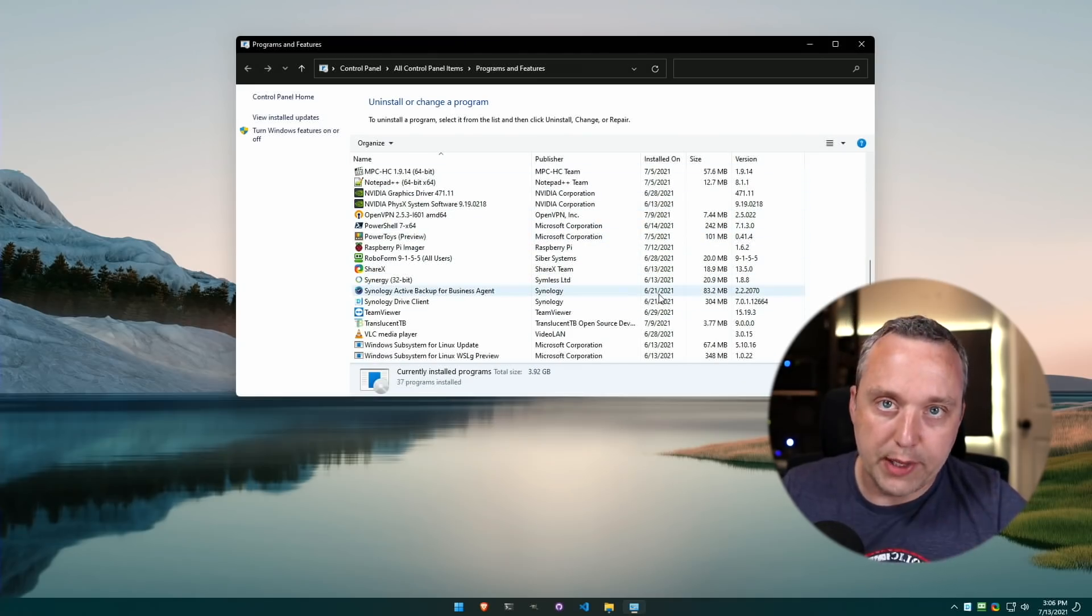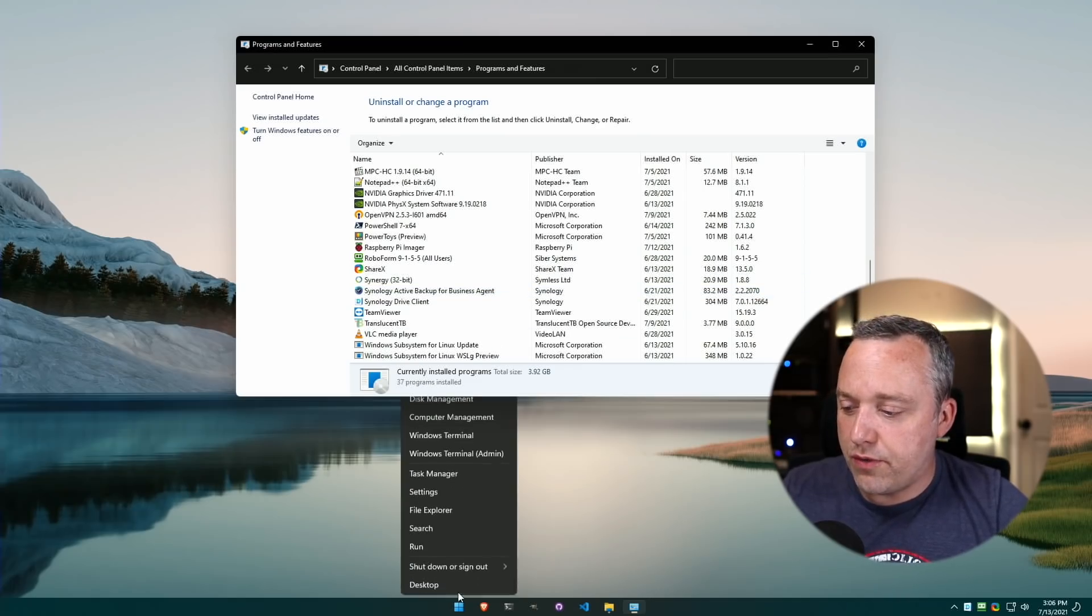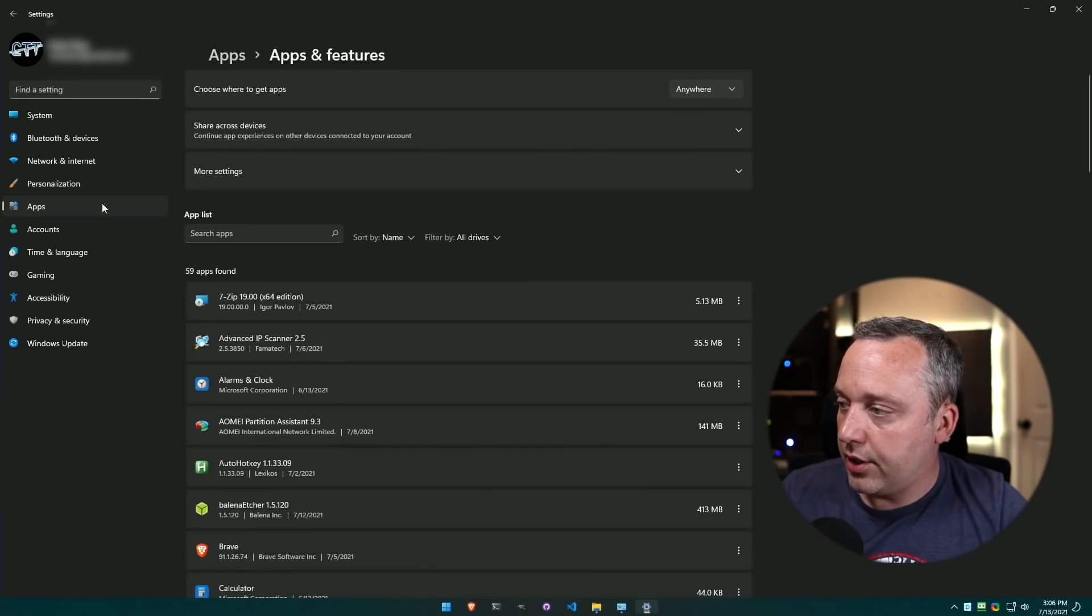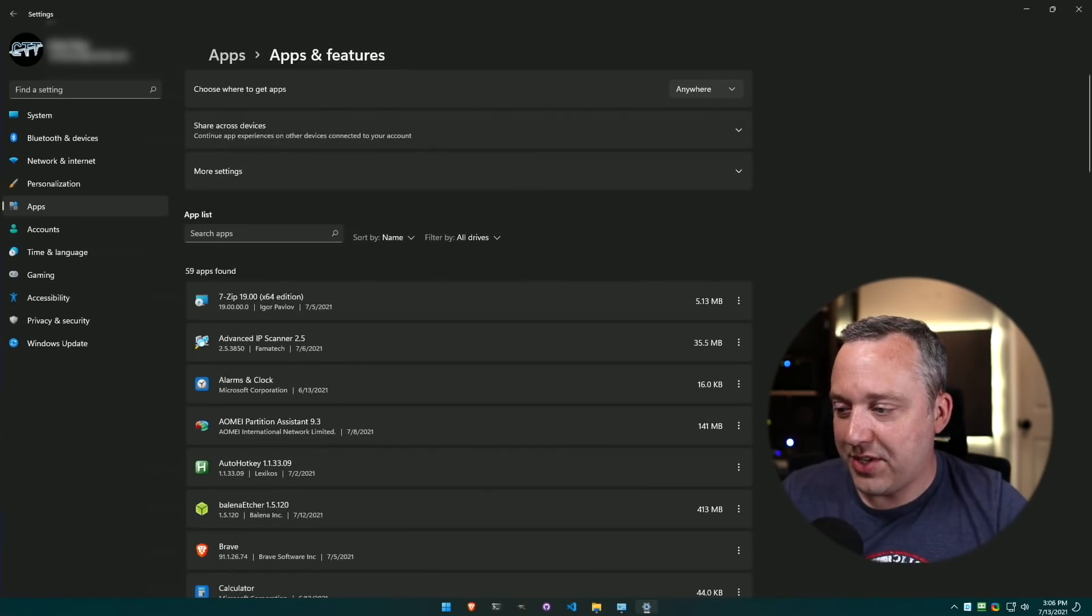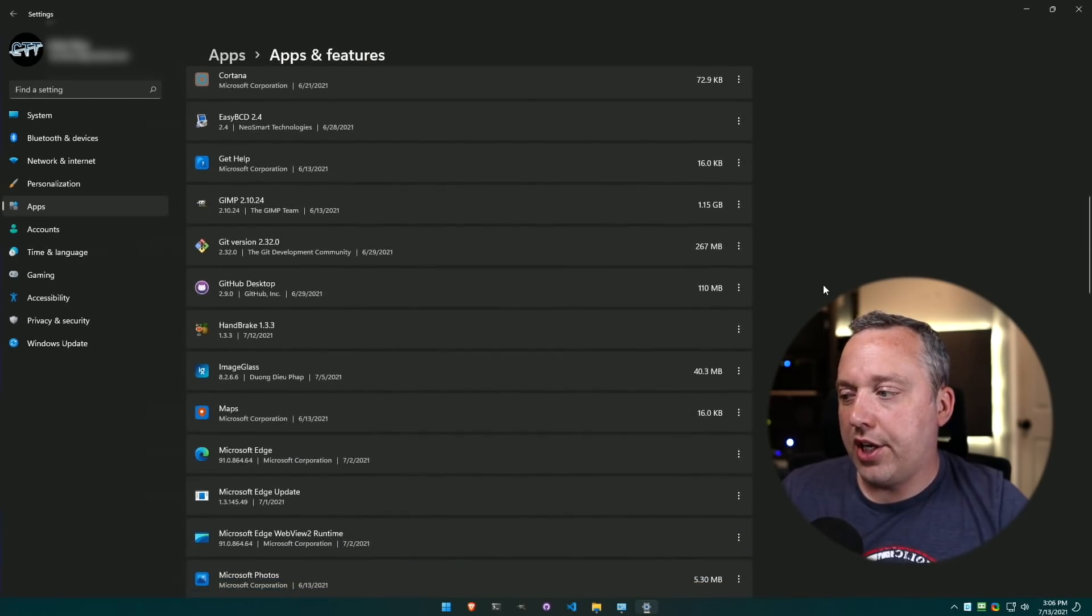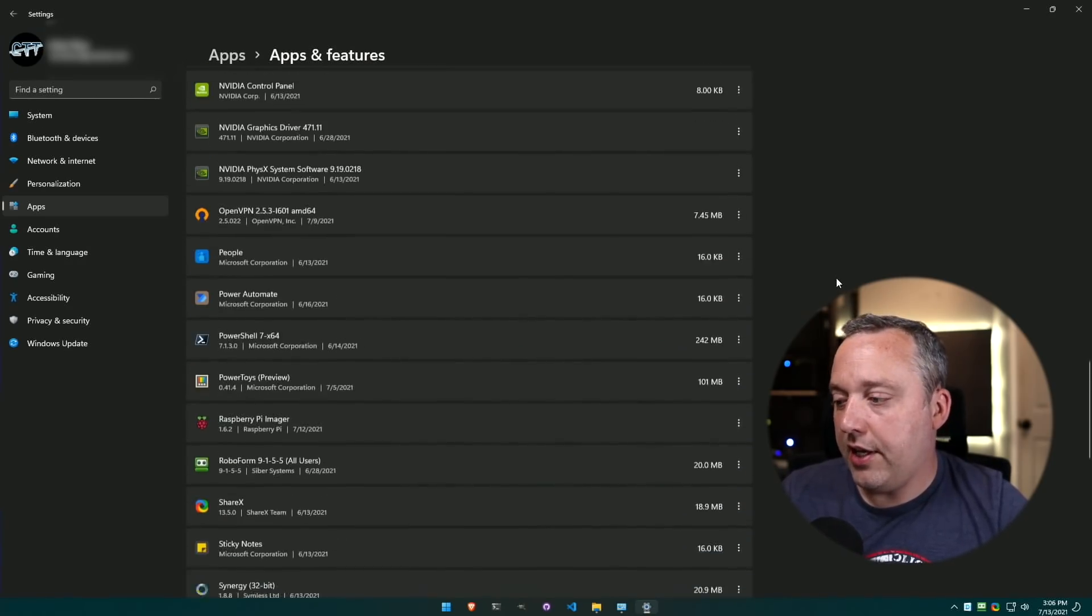But if there is, you would go through, remove it out of the traditional Programs and Features. You'd also do this through the new Settings menu, and you just go through Apps, Apps and Features, and you can kind of flip through and see if there's anything in here that you might want to remove.